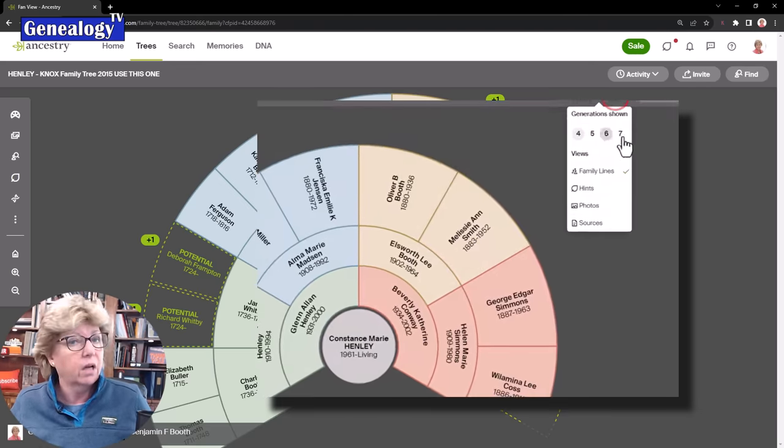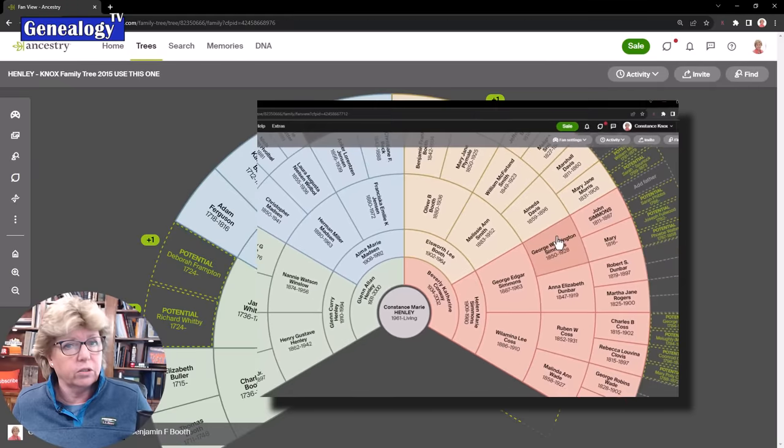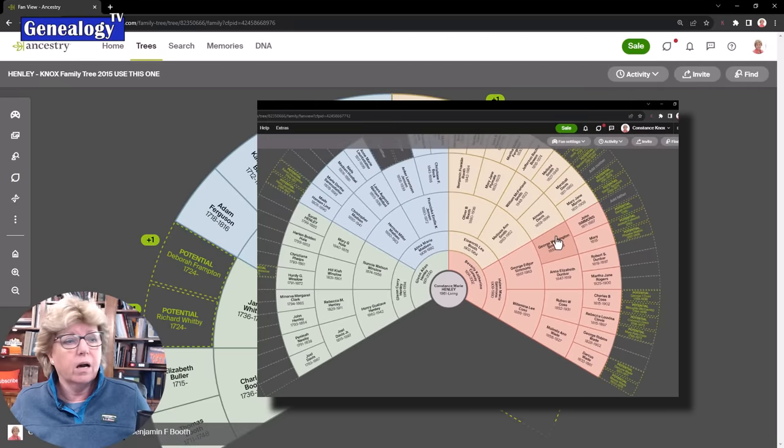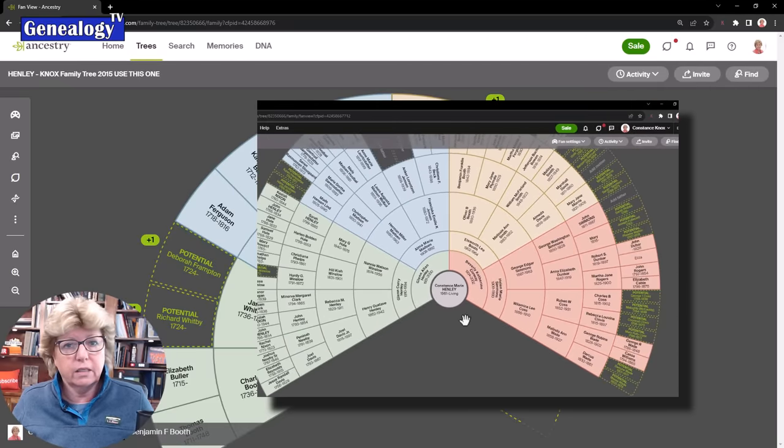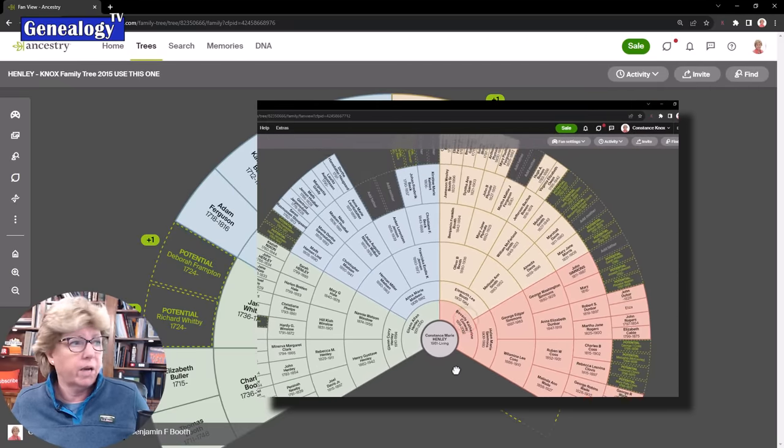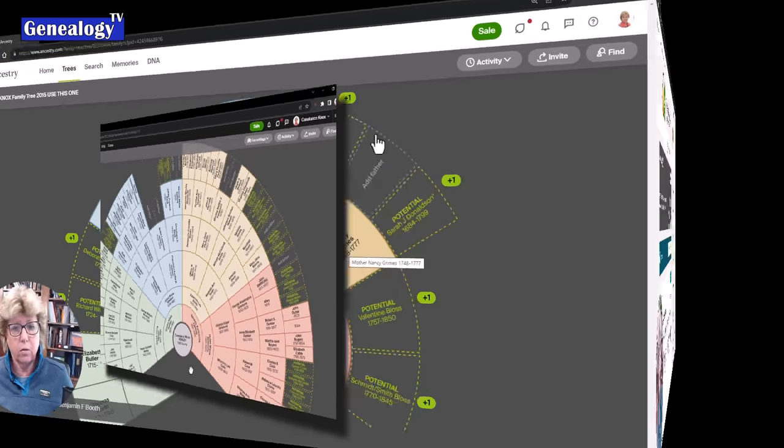But I loved that feature. Please Ancestry, bring that back. That was very cool.